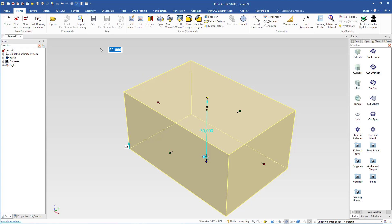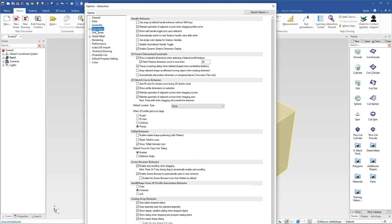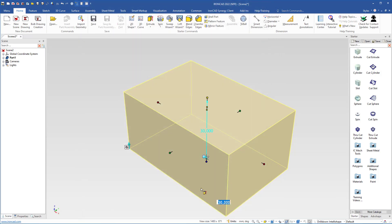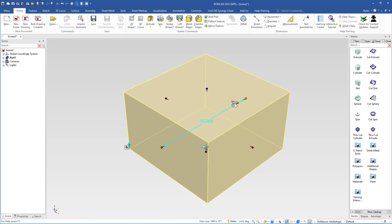If we go to the top of the screen and click the Options button, we open the Options window. Under Interaction, there is a setting: 'Automatically switch to the next size box handle value after Enter.' If I uncheck this box and click OK, then go back to the IntelliShape level, the handle stays selected after typing a value and hitting Enter — it will not change handles. I will leave the setting this way.